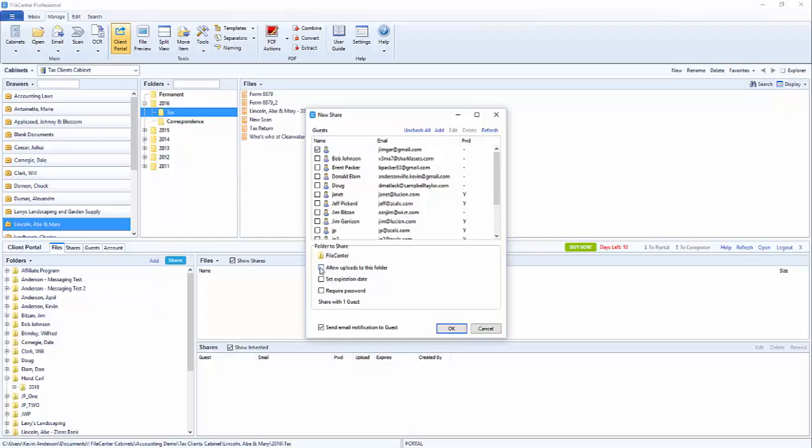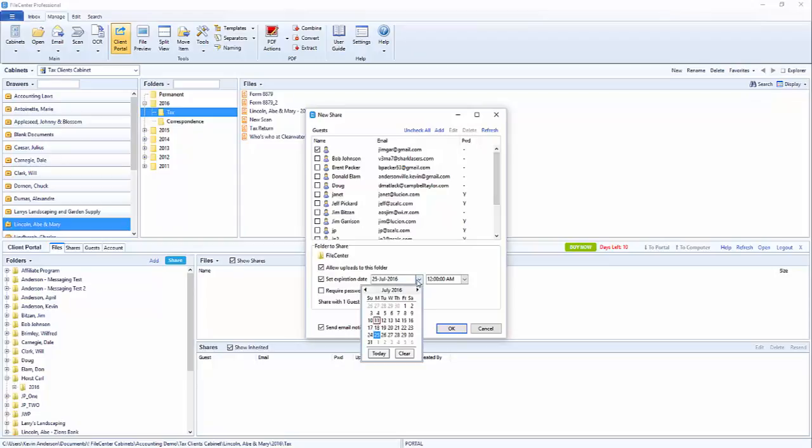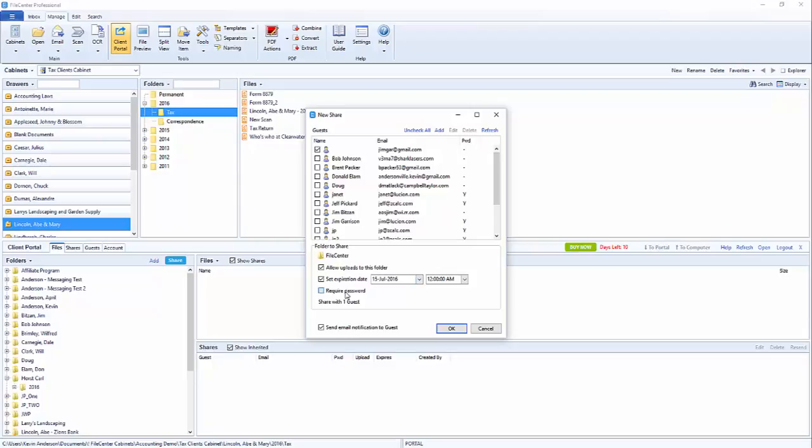Now we've got the box to allow uploads to the folder and set expiration date. The expiration date will actually be set out for two weeks ahead of time. You can go ahead and modify that if you'd like. So if you want it to expire at the end of this week you can select that. And then you can also require a password. We'll go ahead and check that box and assign the password.